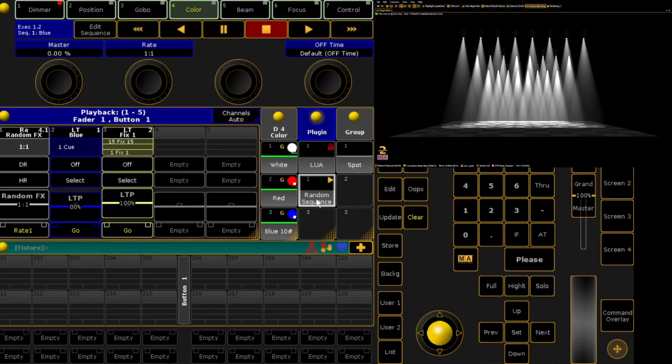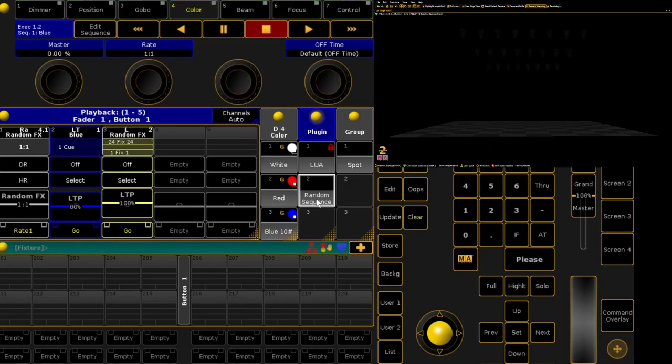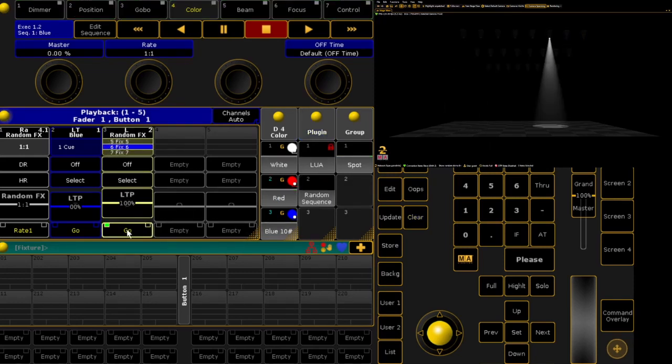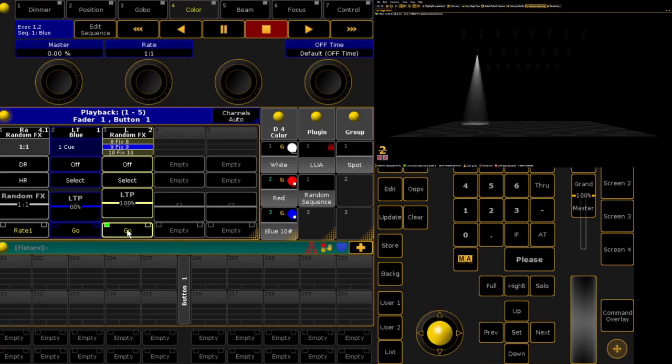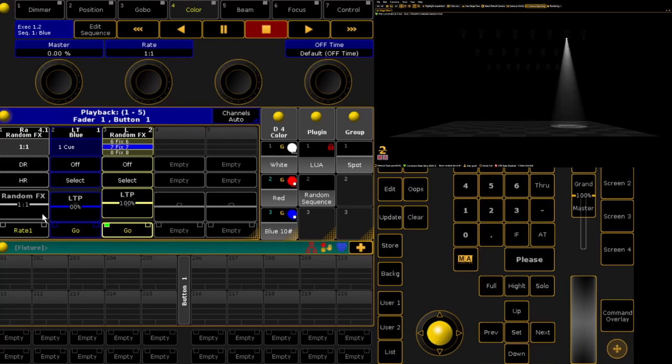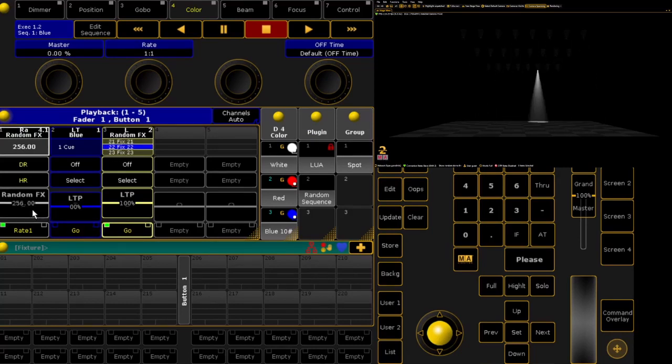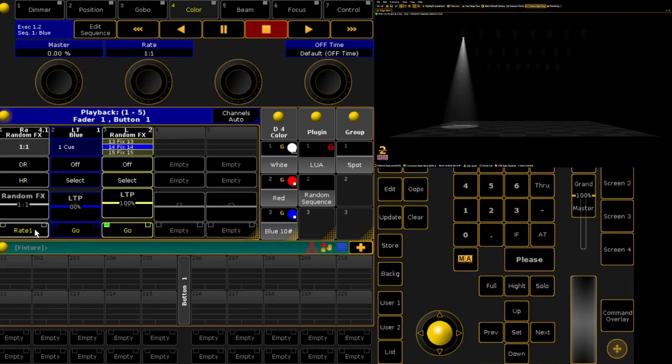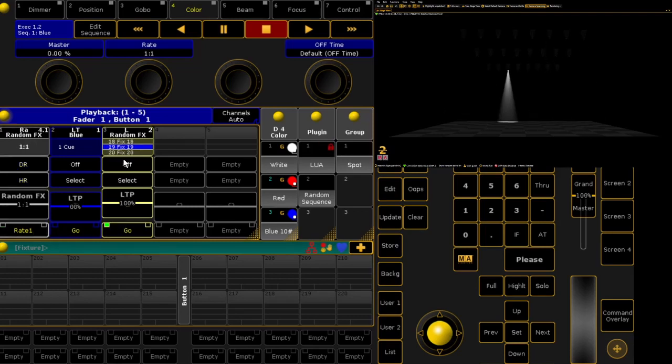The plugin creates the effect in the executor. When I launch the executor, the effects start running. With the rate master, I can change the speed of the effect.